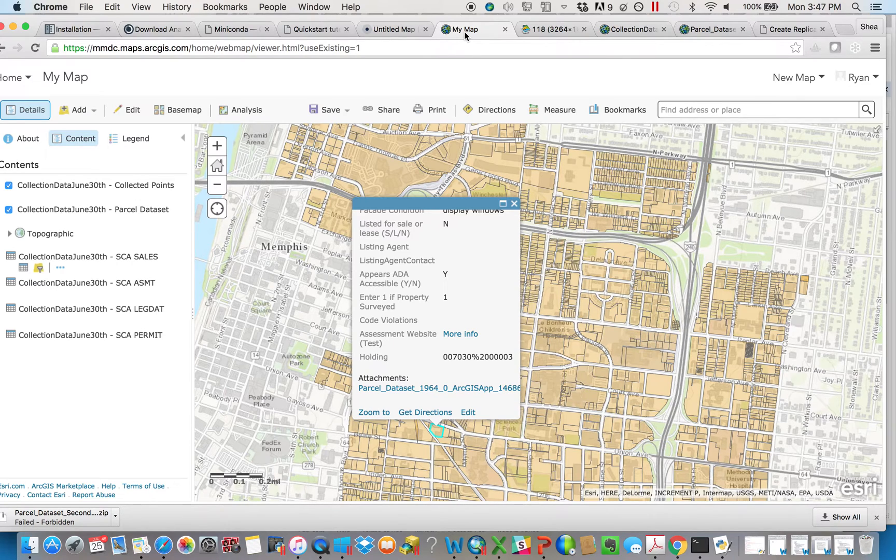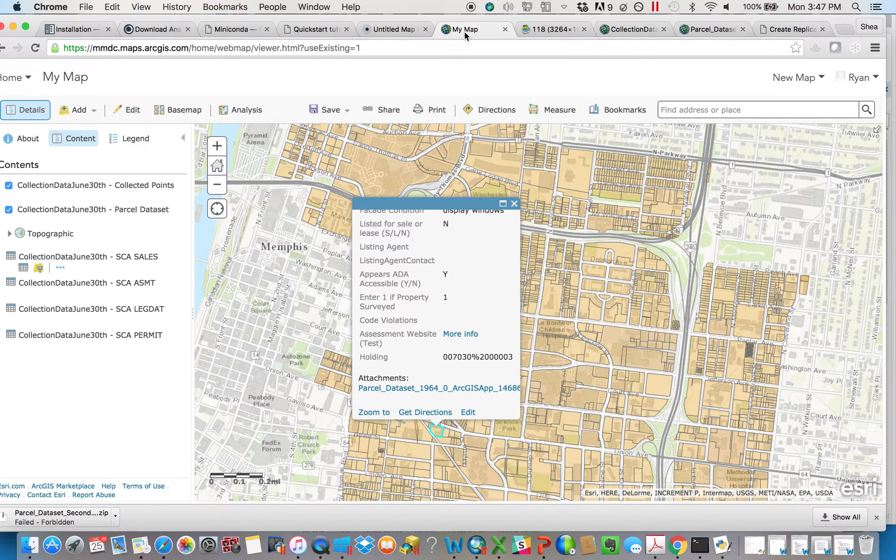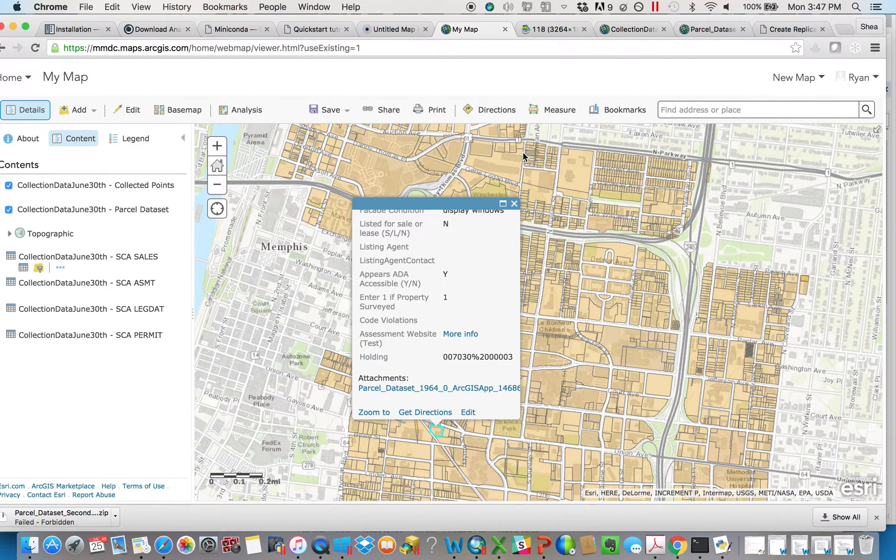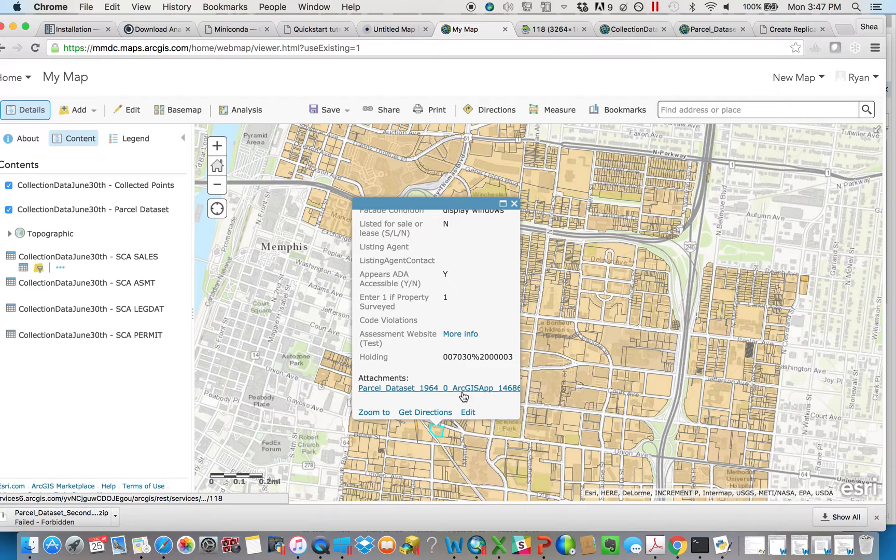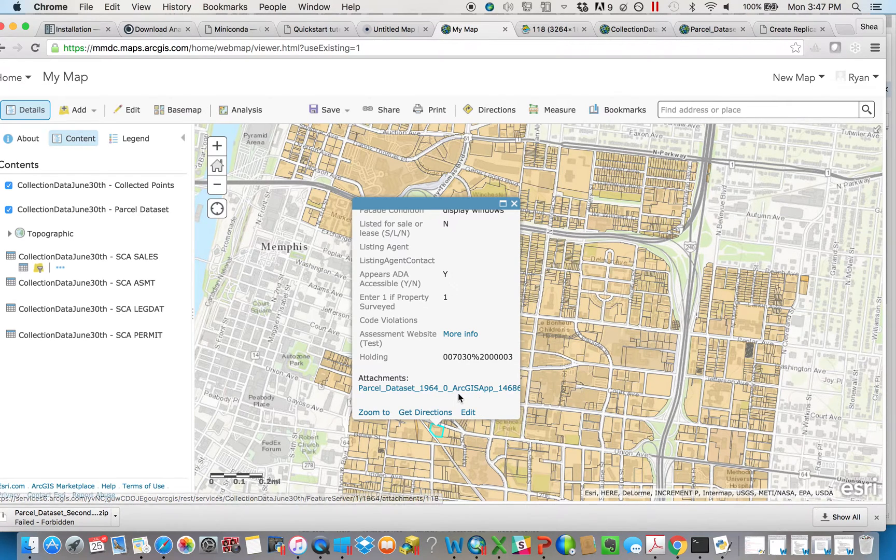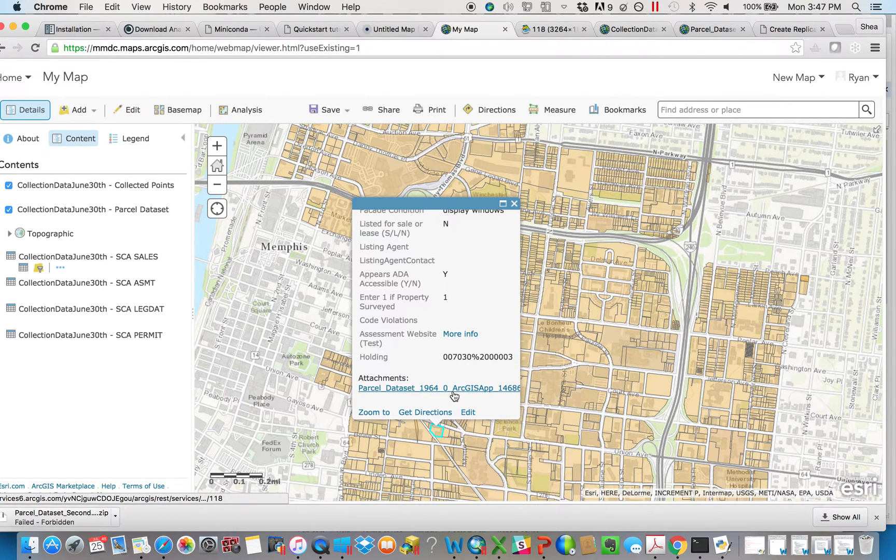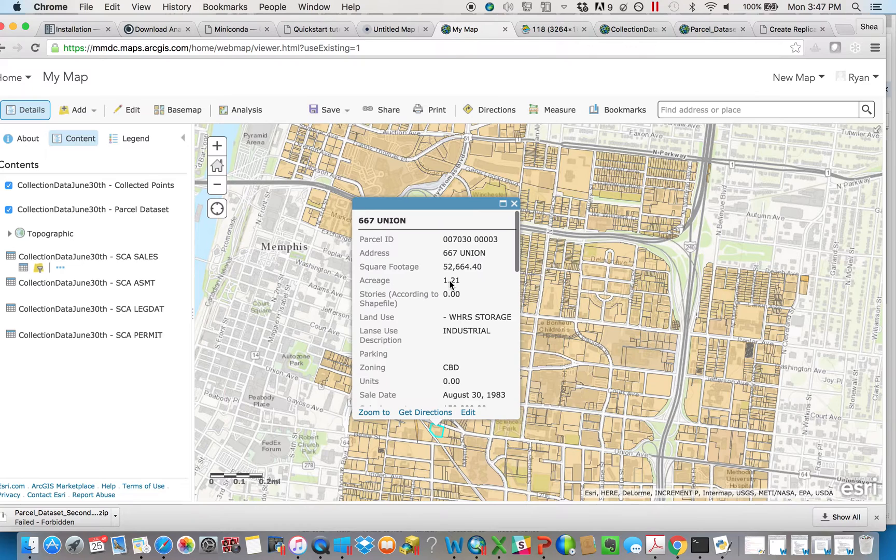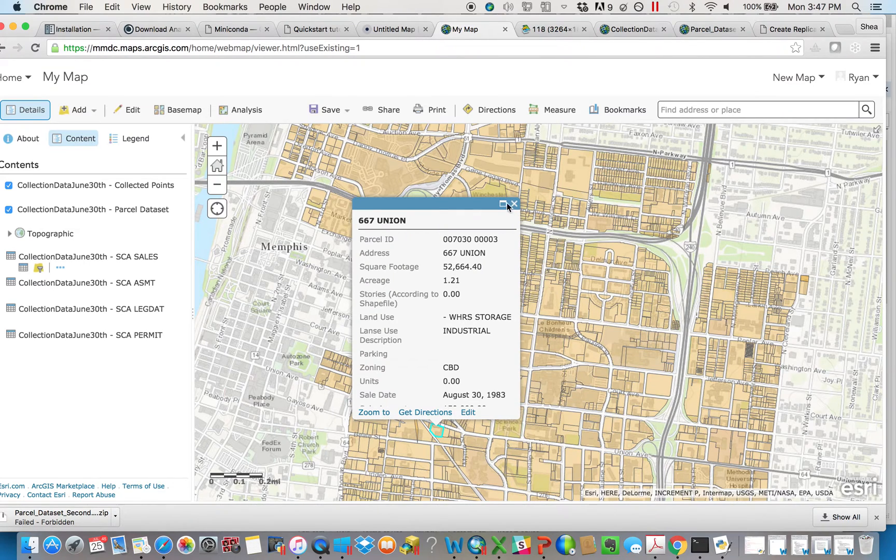So that's the purpose of this video, is to provide a workaround that doesn't have too many steps so that you can get all of the photographs that you've taken onto your local machine and have them named in such a way that it's a little bit nicer. Maybe the name says something like 667 Union Photo.